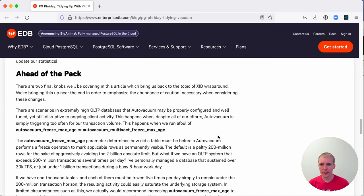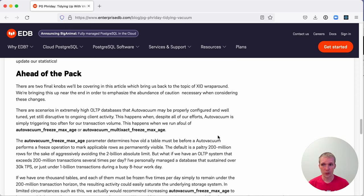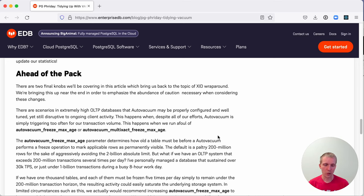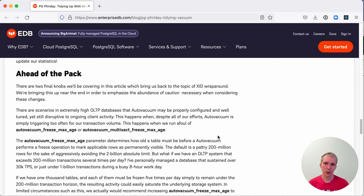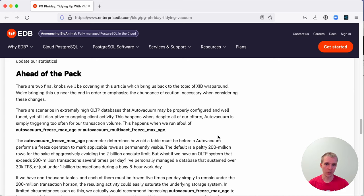Last but not least, there's an aspect to consider here about transaction ID wraparound. Postgres tries to do a special kind of vacuum to make sure that transaction IDs are reusable and frozen so that you don't reach the point where your database reaches transaction ID wraparound, which is ultimately where your database would shut down because no new transaction IDs can be assigned.